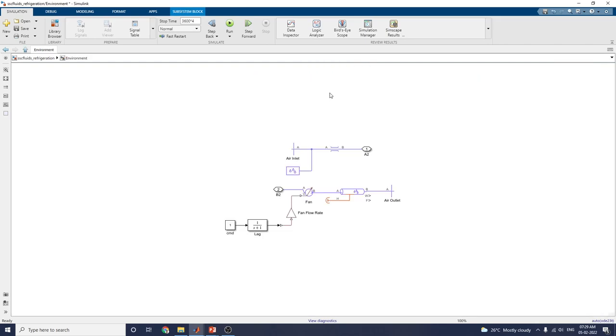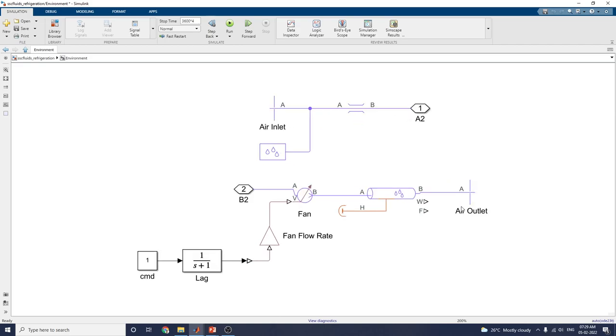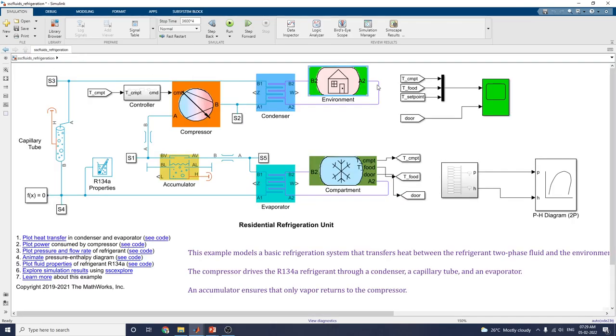Similarly, the environment subsystem has air inlet and air outlet with fan flow rate blocks. These are the evaporator blocks.